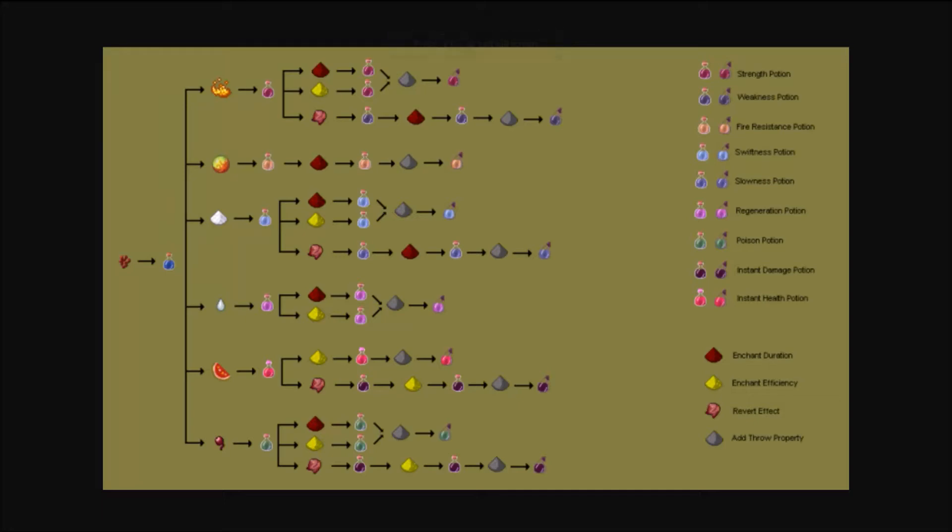What's up players, it's Octo, and today I'm going to show you how to add potion effects to players in Minecraft using the Bukkit Spigot plugins and their API.